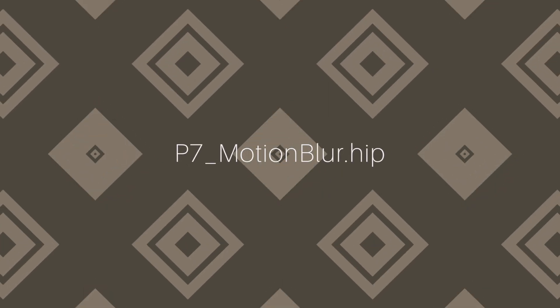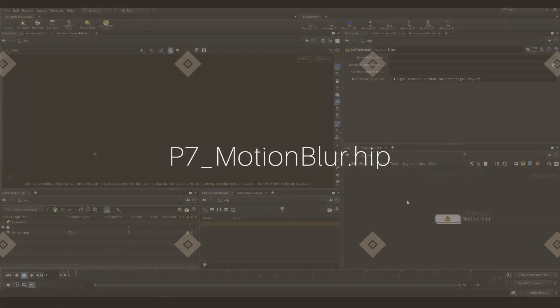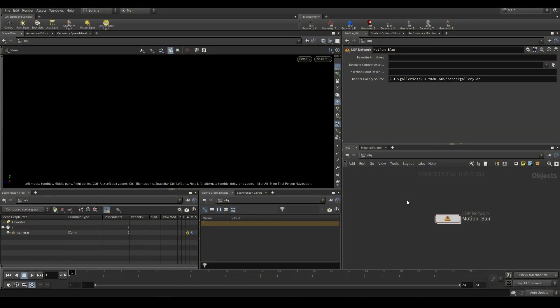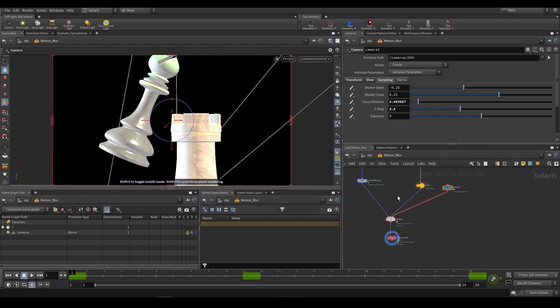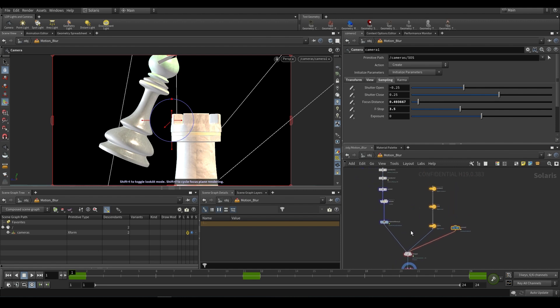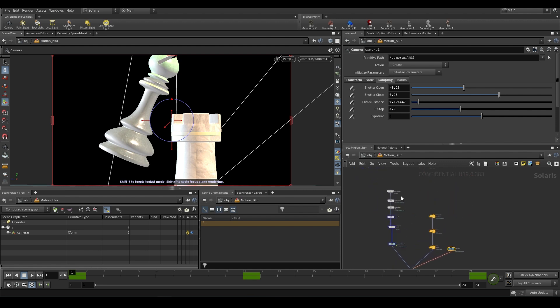Go ahead and open up the part7_motion_blur.hip file. Keep in mind you will have needed to download the cache that comes with this, because we're covering volume motion blur, so you are going to be needing the cache. We can go ahead and dive inside of this motion blur LOP network, and inside of here we just have a bunch of things.